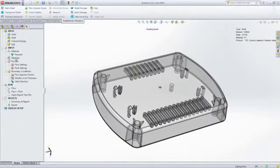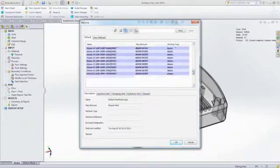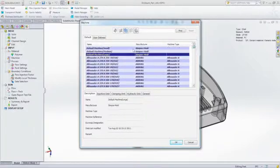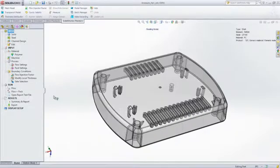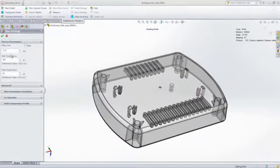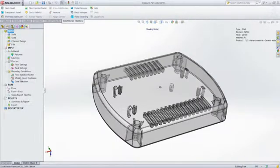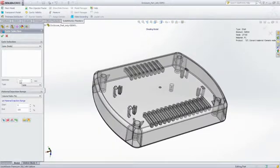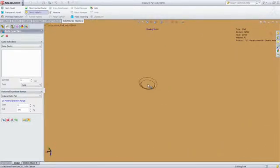Once you've selected the material, you can then specify various processing parameters, such as injection molding machine size, melt temperature, mold temperature, and injection time. Of course, you can also accept intelligent default values for any of these.